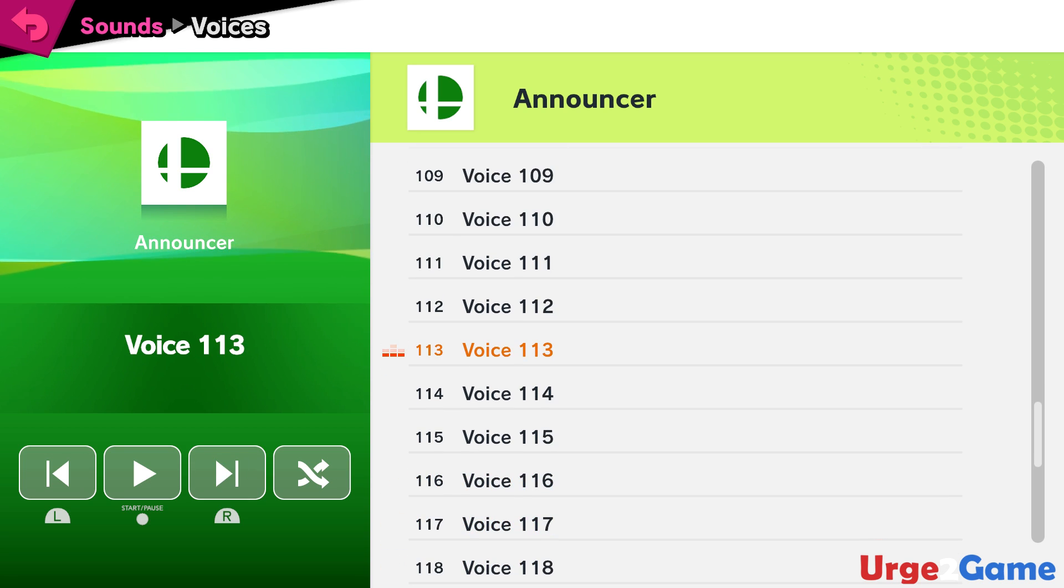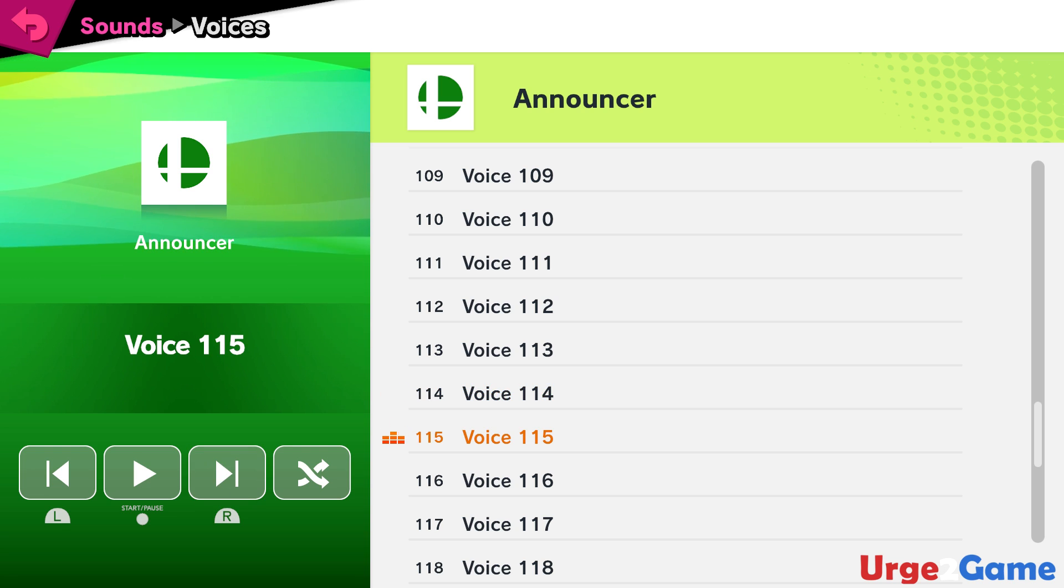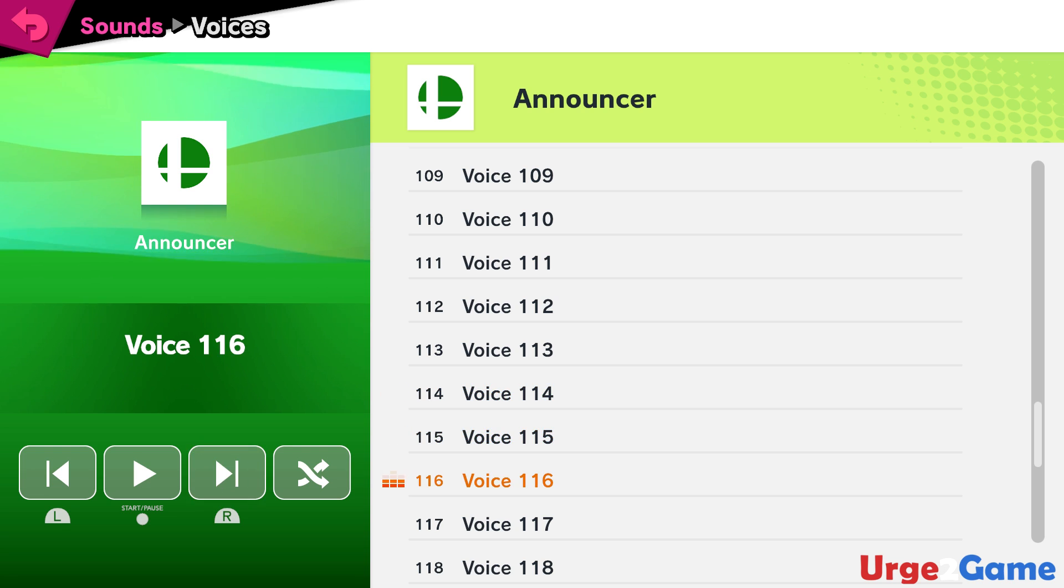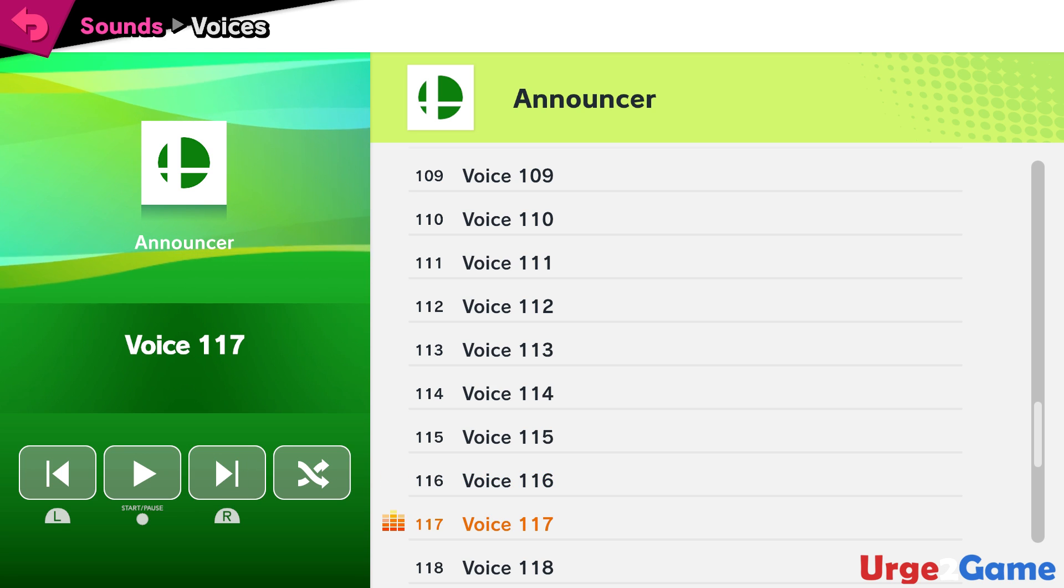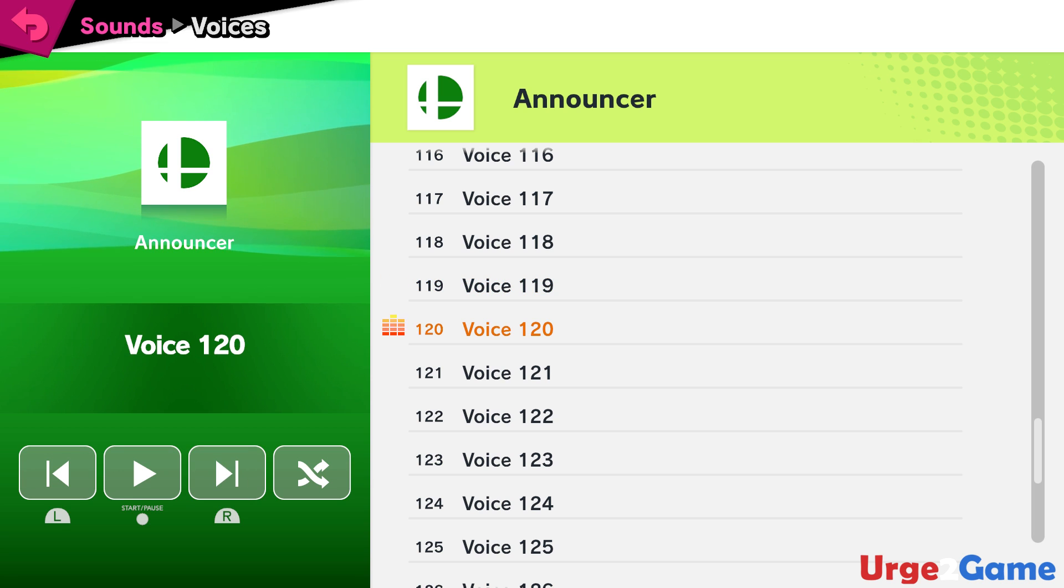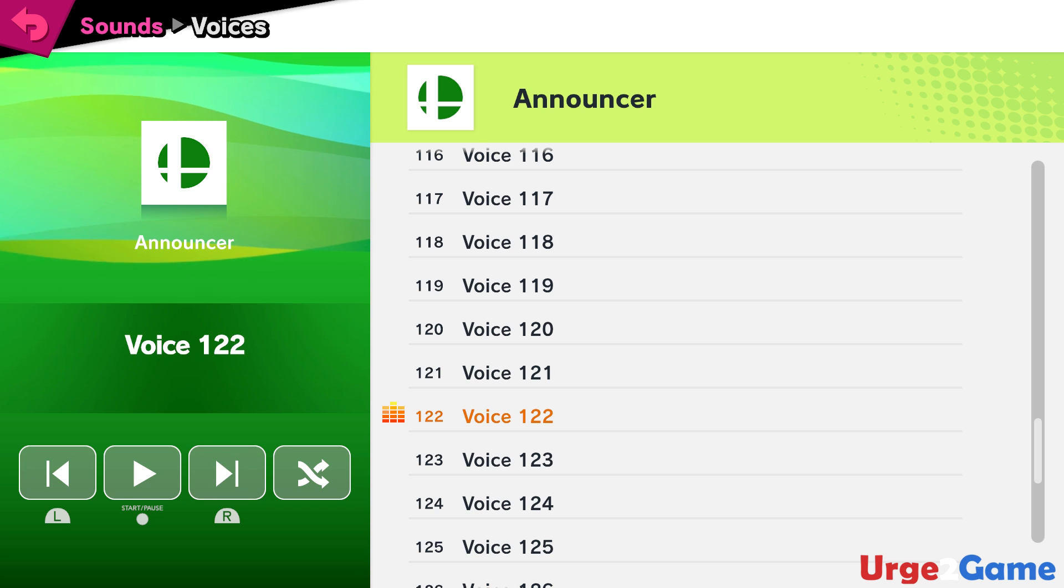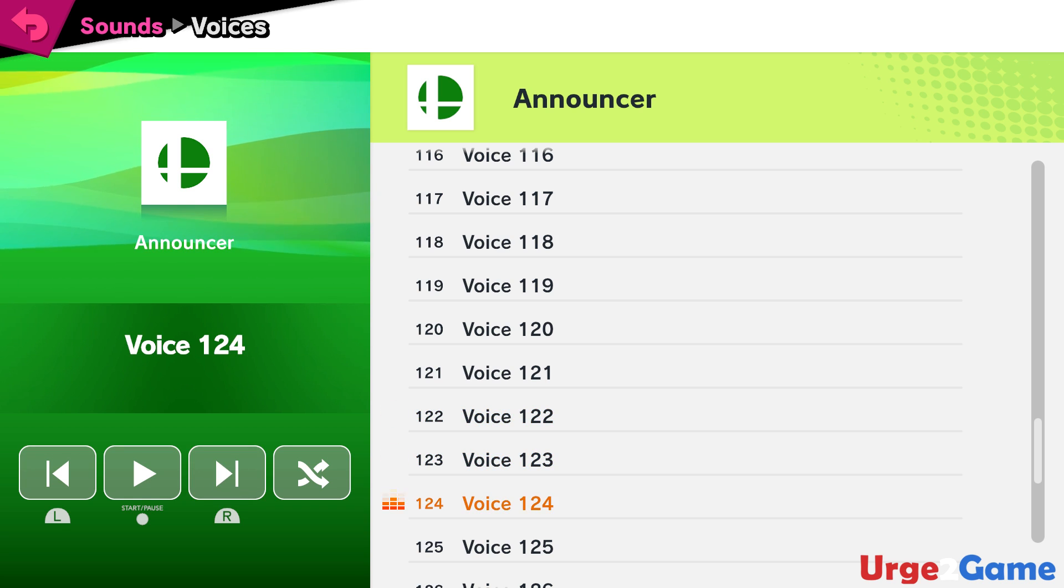Wii Fit Trainer! Rosalina and Luma! Little Mac! Greninja! Mii Brawler! Mii Swordfighter! Mii Gunner! Palutena!